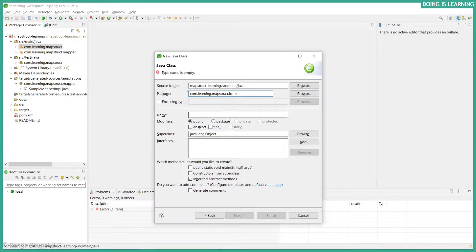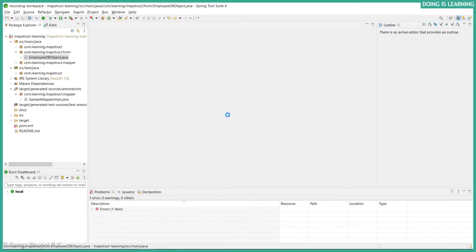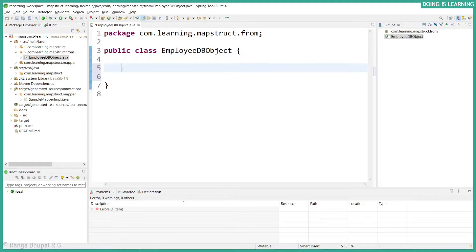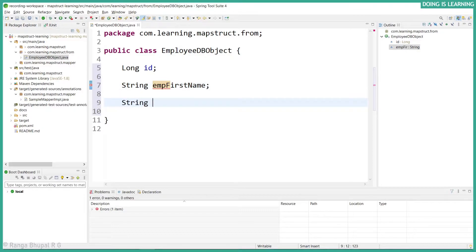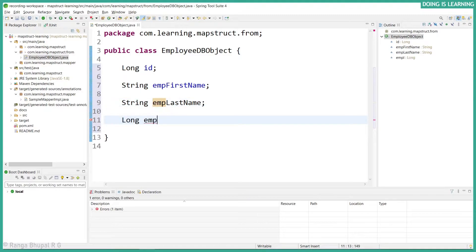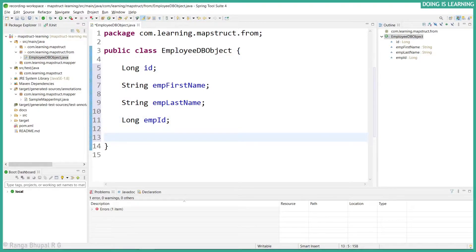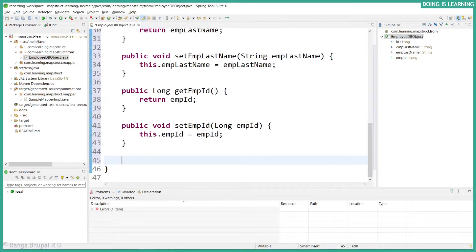This class is from the 'from' package. Let's call it EmployeeDbObject. It will have a long field for id, a string for employee first name, and a string for employee last name. Let's create the setters and getters and toString method.